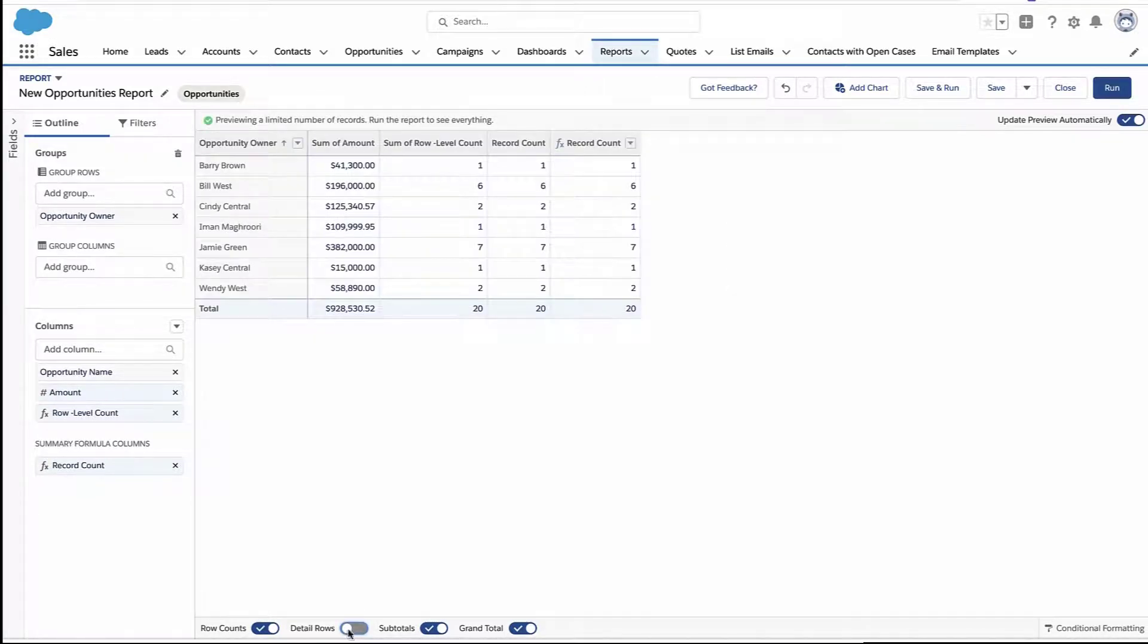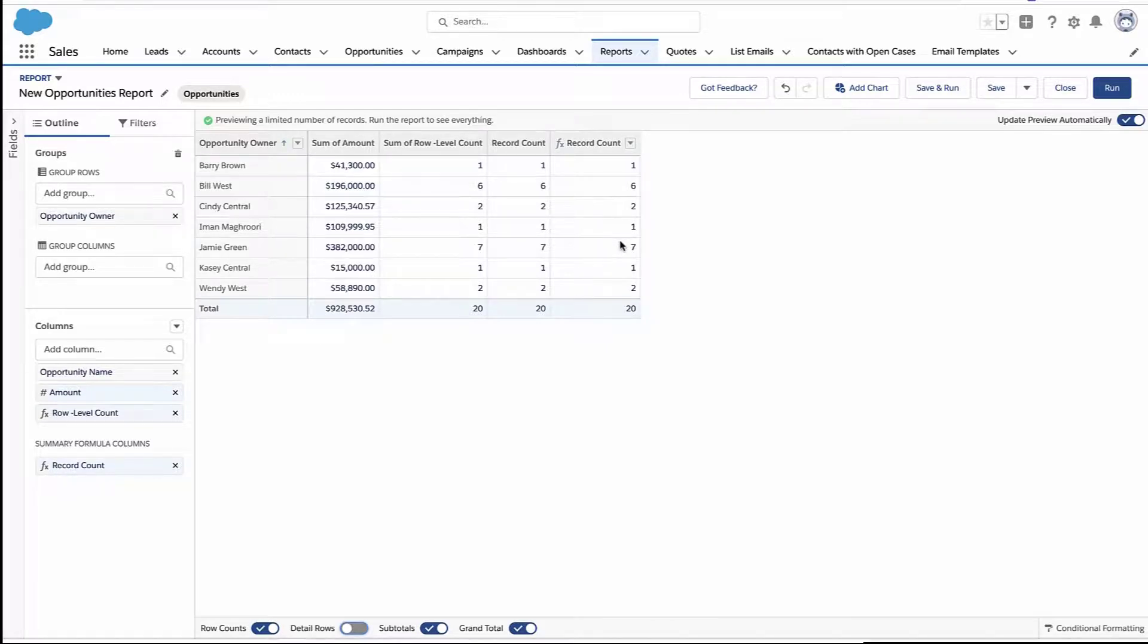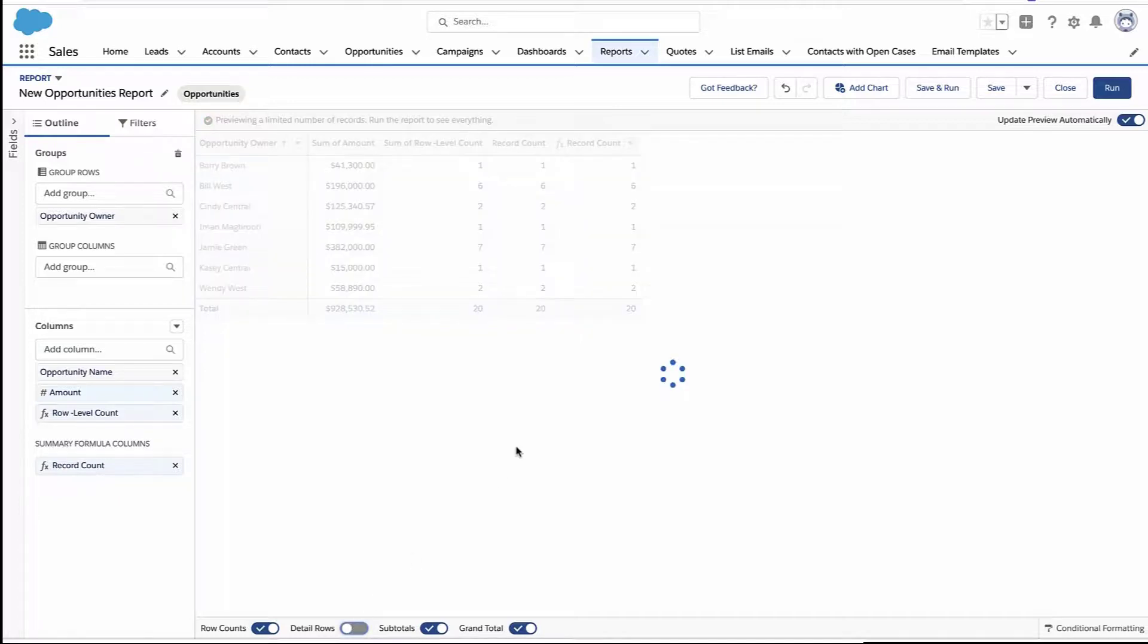Either way, though, when you hide the details, all of them are going to act the same way. It just comes down to what experience you want when you're looking at the report with the detail rows on.